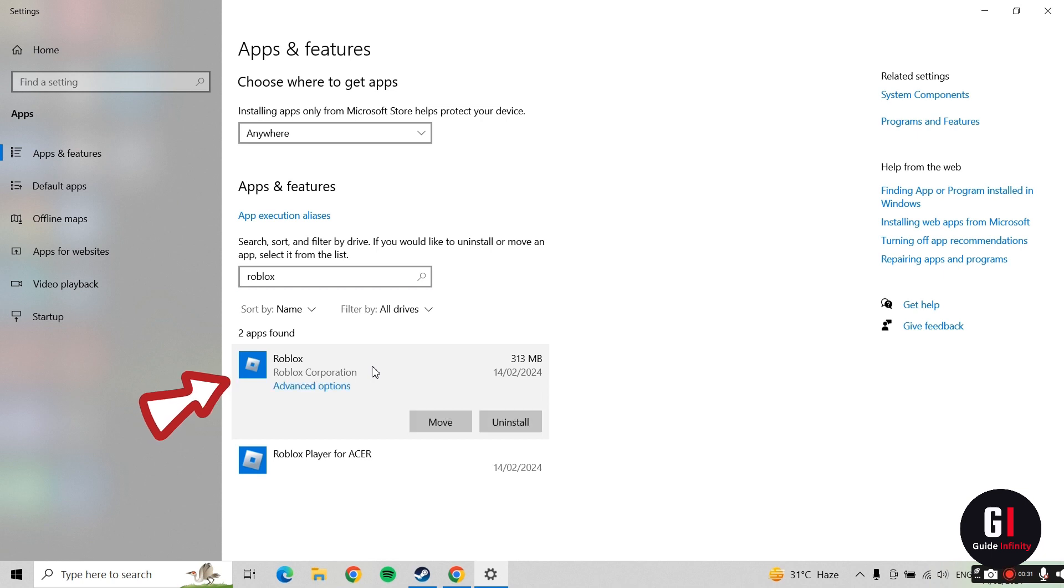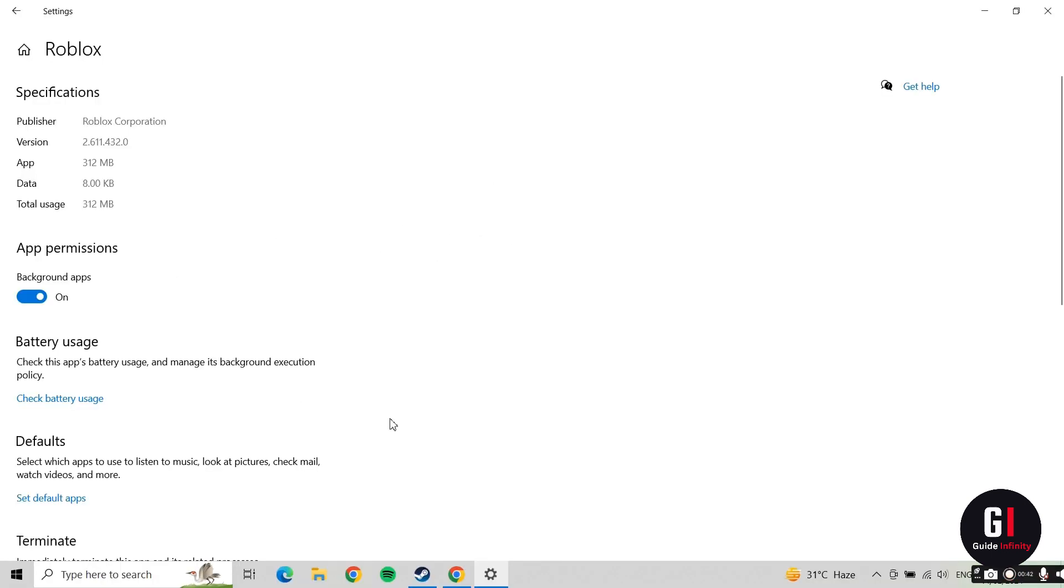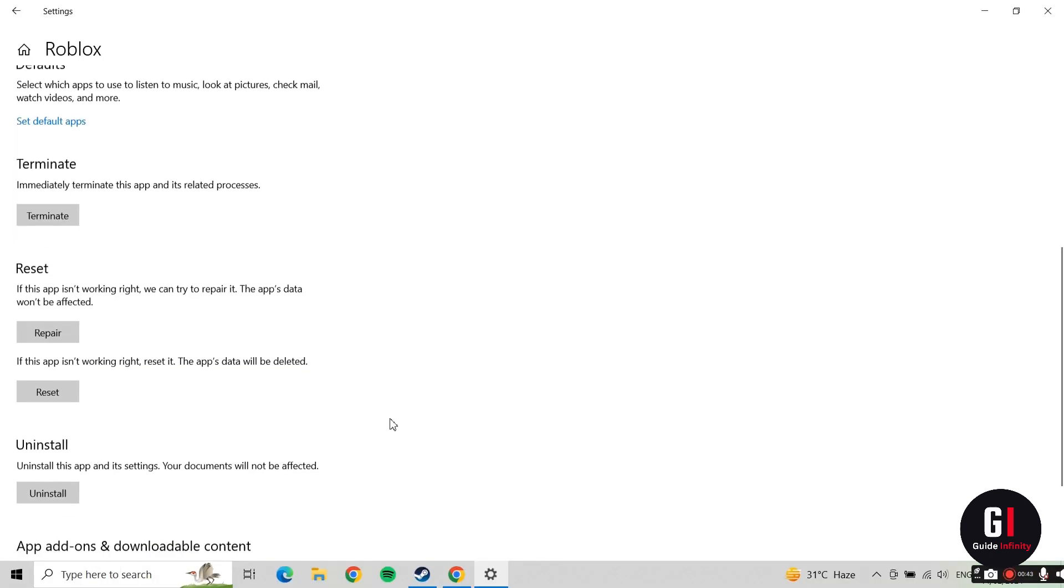As you can see, we have this option that says Advanced Options. If you click onto this, it's going to open up this window for you.